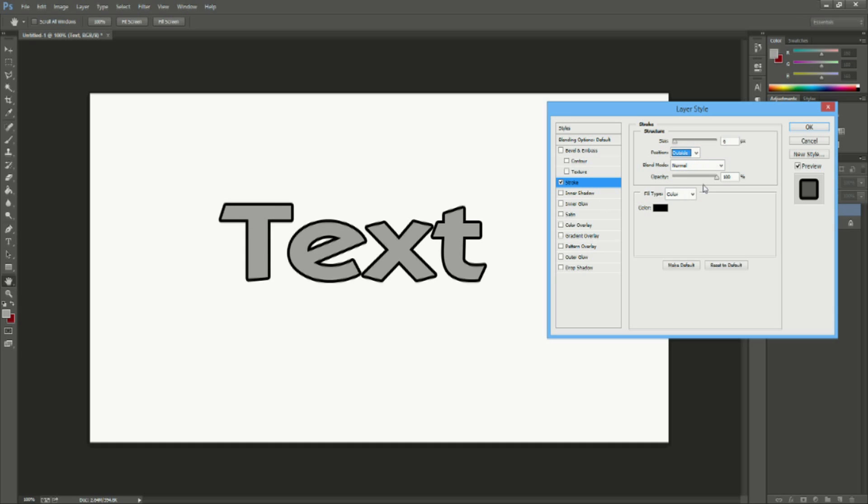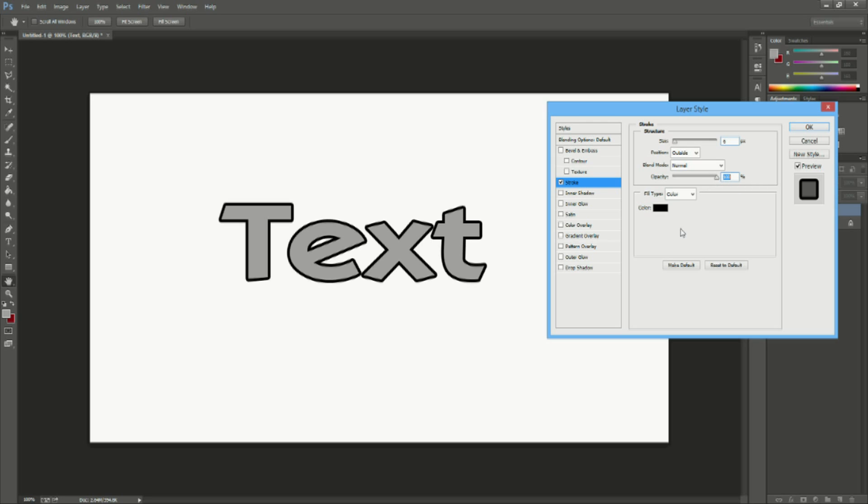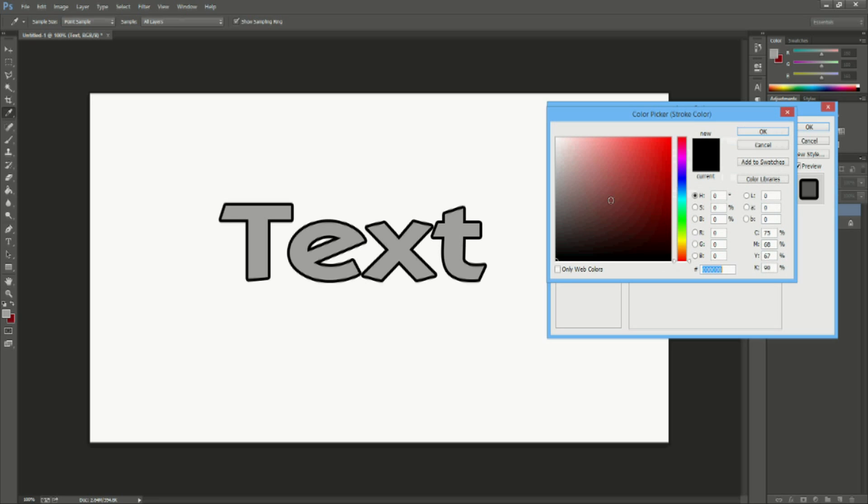You can also change your opacity and drop that down so you can have it barely visible all the way up to fully visible.